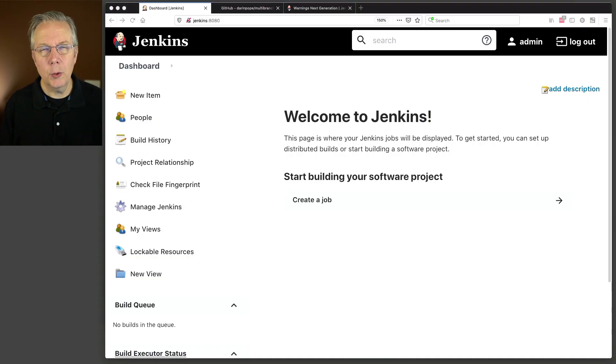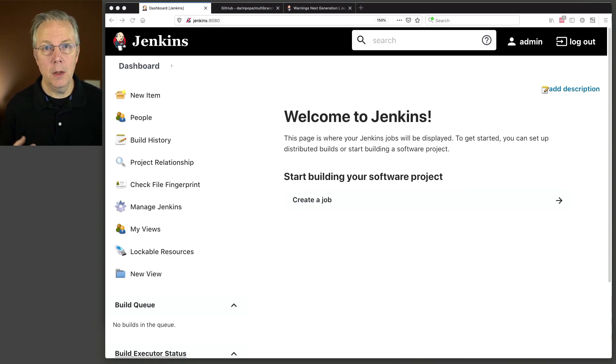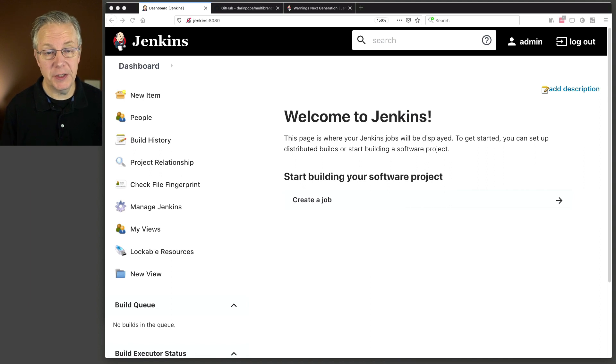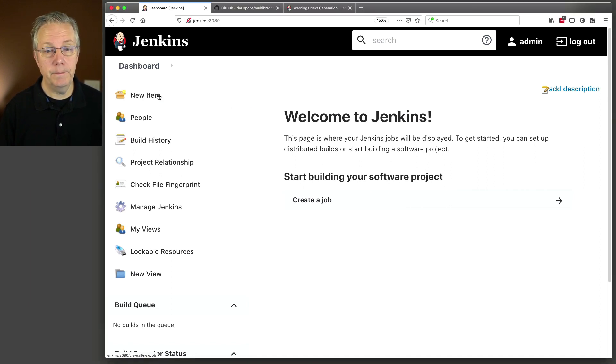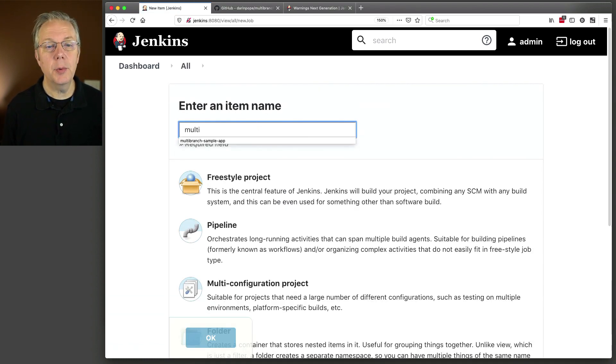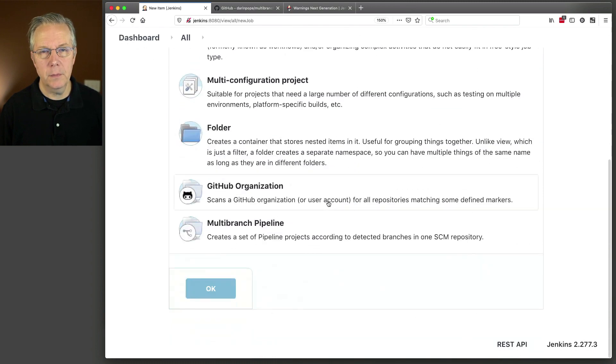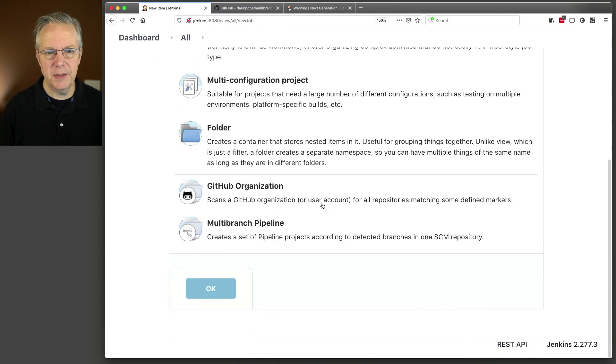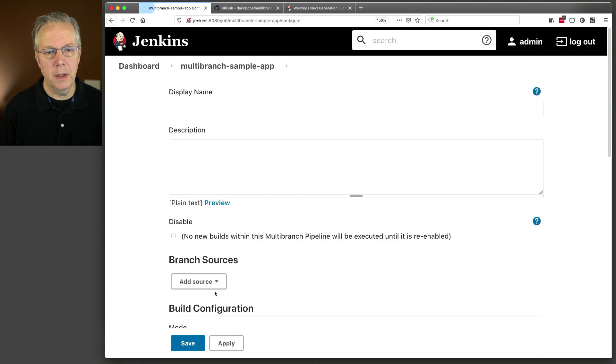Here's our starting point for today. I have a Jenkins controller, version 2.277.3. To it, I have an agent connected to it with the label of Linux. We're going to work our way through an example here, so hang out with me here for a few minutes. We're going to start with a multi-branch example. So I'm going to click on New Item, and then I'm using Multi-Branch Sample App. We've used this before. If you haven't seen the videos before that uses this, that's okay. We're starting from scratch, so you'll be able to follow right along.